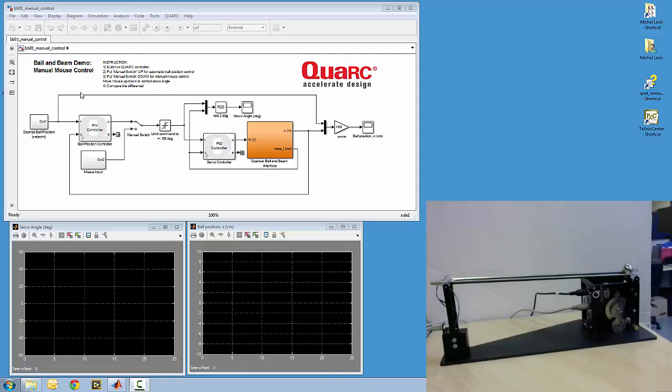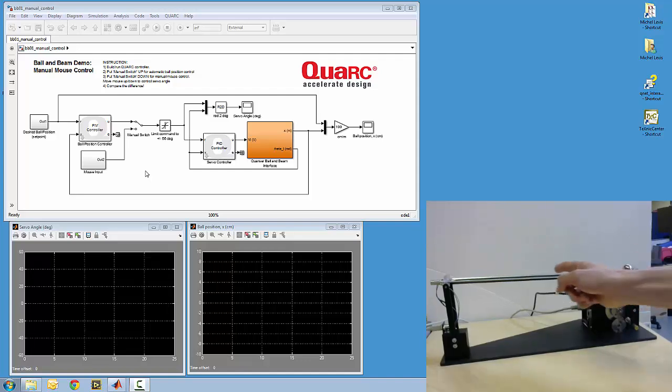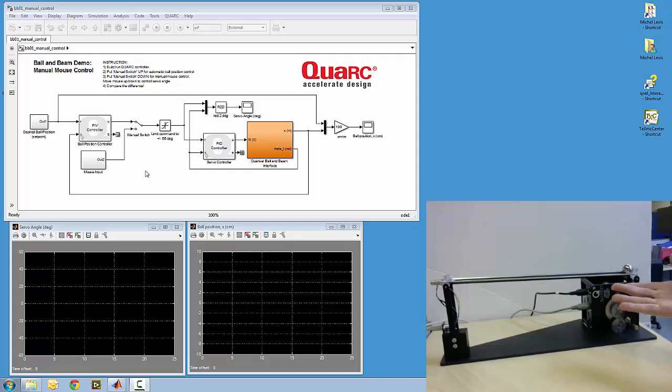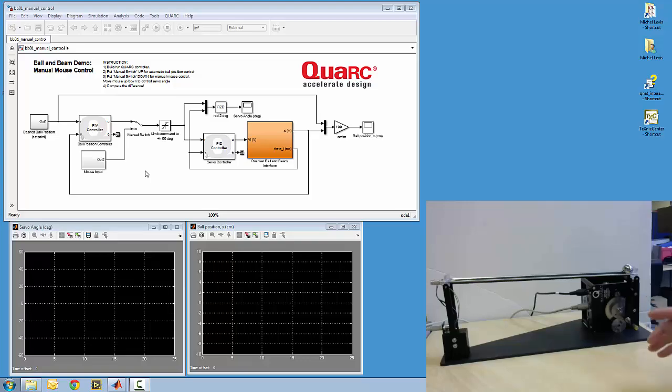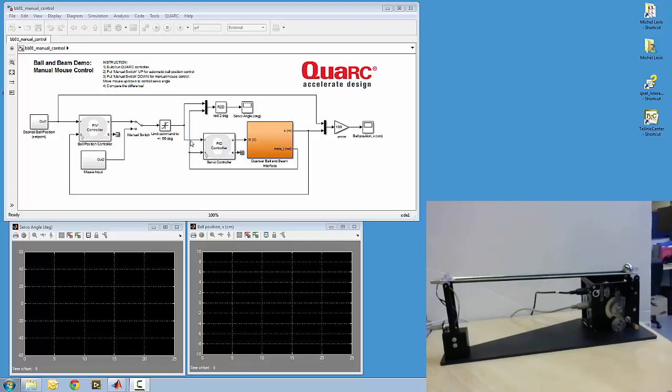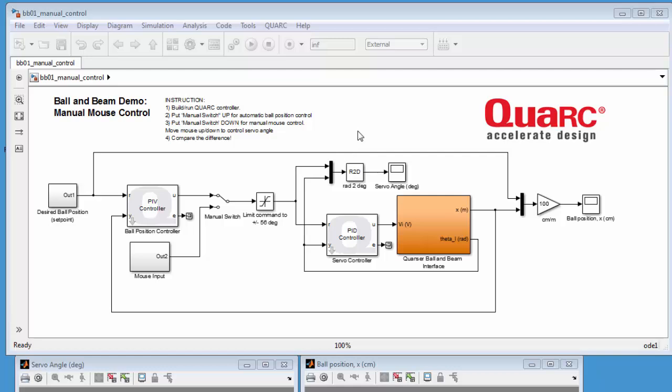So it's called the Manual Mouse Control Demo and basically the goal of this is to show the student how difficult it is to stabilize the ball to a certain position along the beam using your mouse. So the mouse will be controlling the position of the servo on the bottom right here. So then we can compare that to the automatic control that's in a similar diagram.